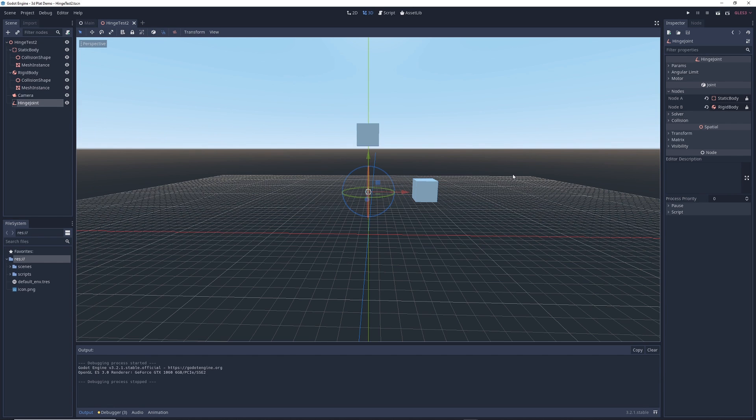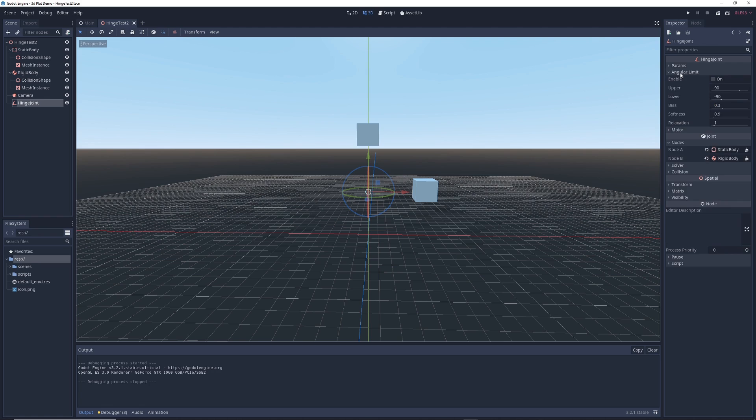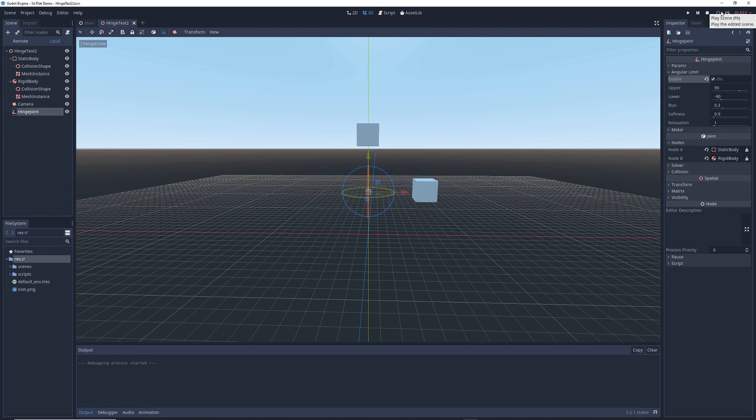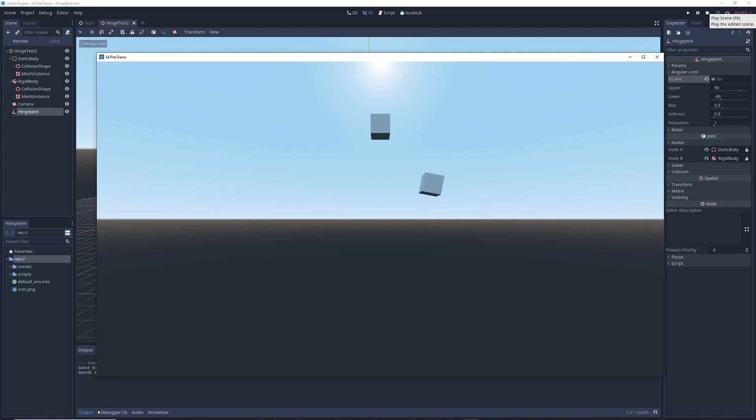Now let's look at some ways that we can manipulate the hinge. If we go to the right under hinge joint and you click on the angular limit tab, you'll see all of these options here. For now, all we want to do is click enable. Now let's run the scene and see what happens.